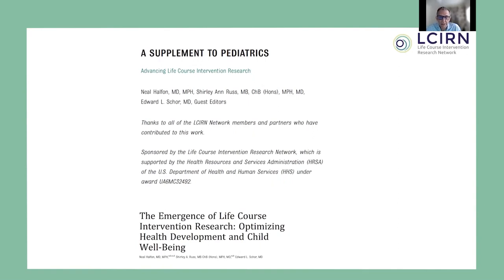Hello, my name is Neil Helfand, and I'm a professor of Pediatrics, Public Health, and Public Policy at the Geffen School of Medicine, the Fielding School of Public Health, and the Luskin School of Public Affairs at UCLA, where I direct the Center for Healthier Children, Families, and Communities.